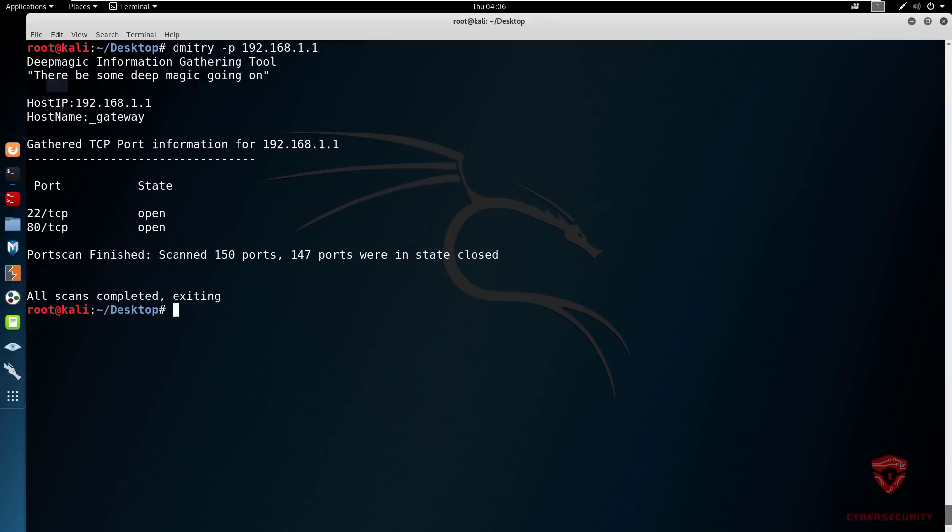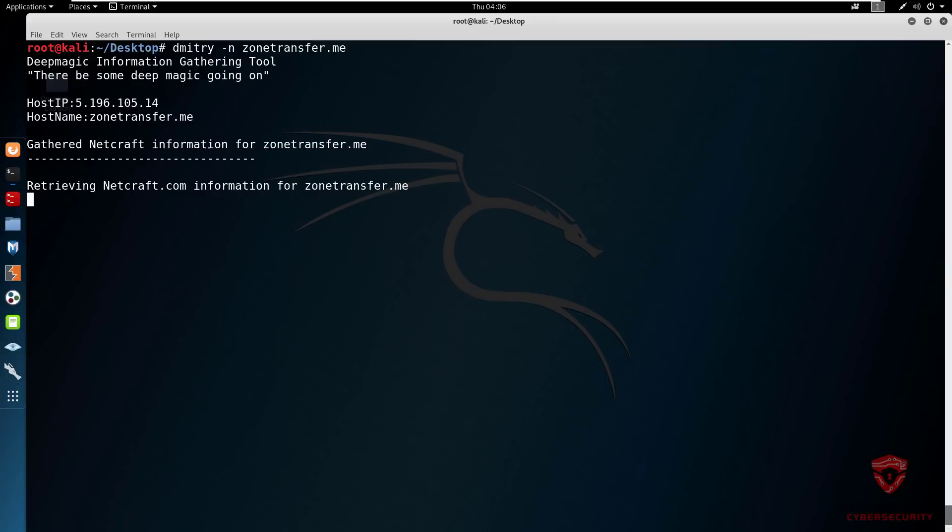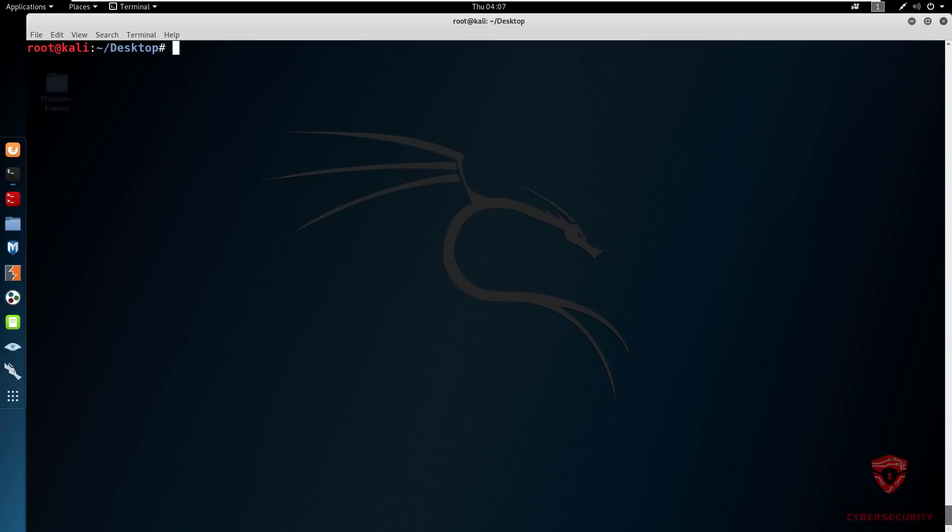Now let's take a look at how to look up server uptime with Netcraft. As I said, this is all in regards to publicly available information. We type in Dimitri and we use the -n command because it is going to use Netcraft. We can use zone-transfer.me and it's going to retrieve the Netcraft information for zone-transfer.me. For some reason it did not give us anything, it does give you the host IP though. This is sort of the issue with passive information gathering. We don't get any information which is relevant because we have not signed up for statistics on Netcraft as well.